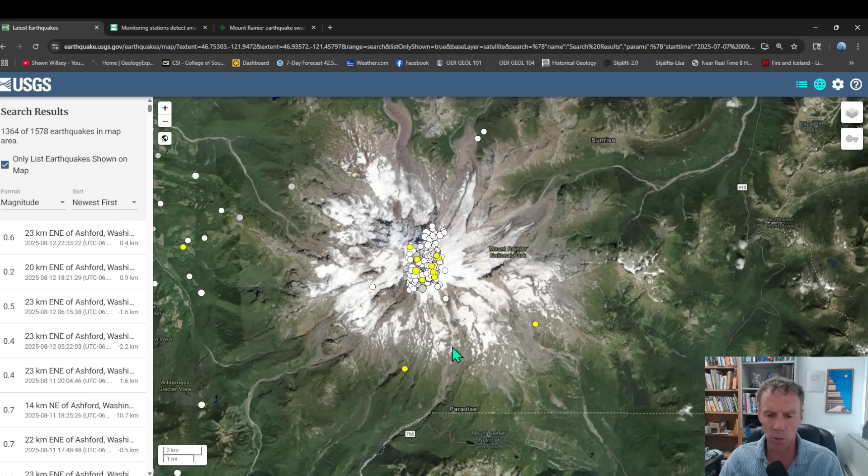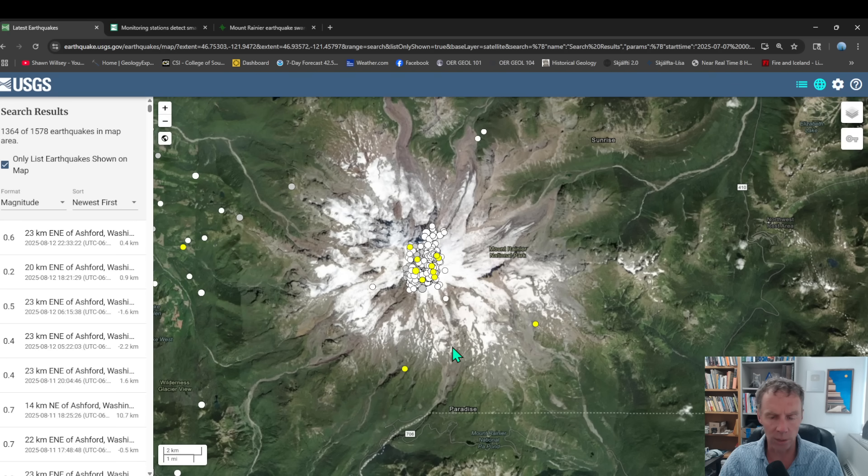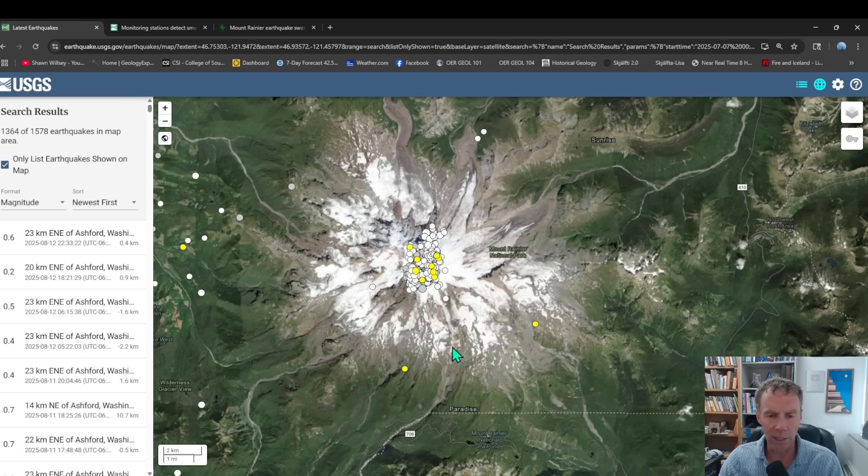We saw no anomalous changes in gas concentrations or gas emissions, no other data to suggest anything is going on beneath the volcano that warrants any significant concern.